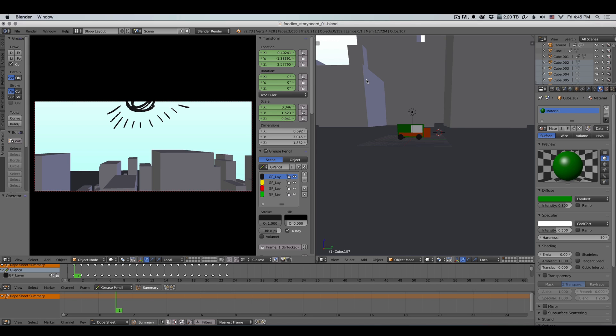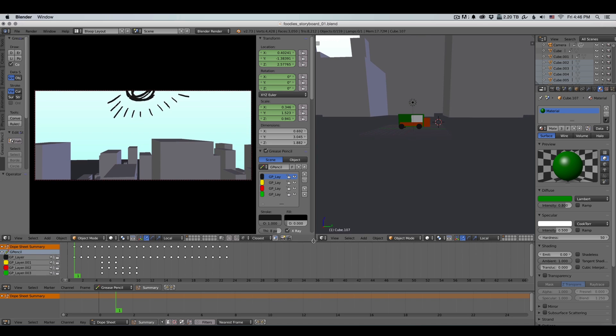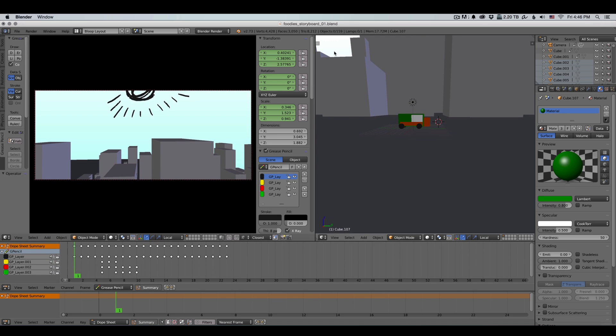But for this one I've decided to try something new and storyboard the whole thing in Blender, in a 3D program. And the reason I've decided to do that is because Blender has this really cool tool called the Grease Pencil, which allows you to draw on the screen.